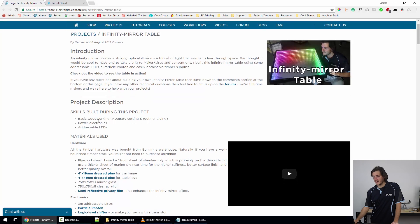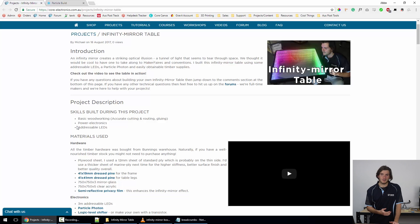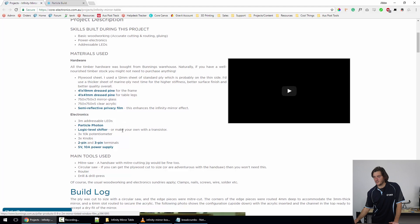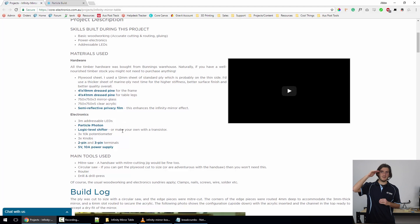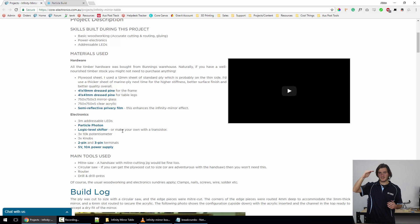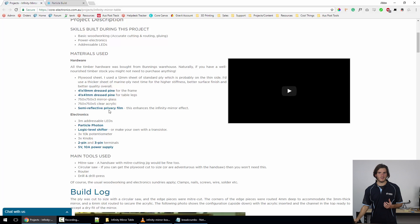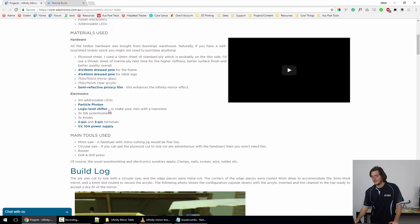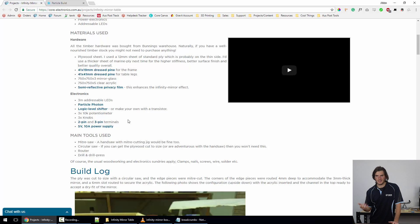Straight up, a couple of basic skills that were either necessary or built during the project: basic woodworking, power electronics, and we learn how to use addressable LEDs. The materials used—I won't go into that too much—but the key players are the top layer, which I chose to be acrylic (you could choose glass), the bottom layer which was mirror glass, and then a reflective privacy film which really amplifies that tunnel of light infinity mirror effect. The whole thing driving the show is a Particle Photon, and then there's just some supporting electronics like the knobs, the potentiometers, logic level shifters. The electronics of this project are very simple.